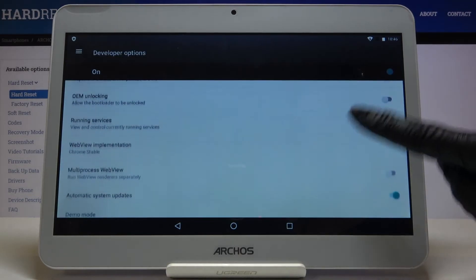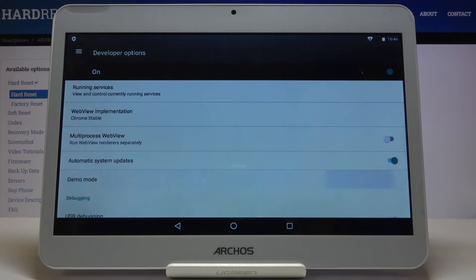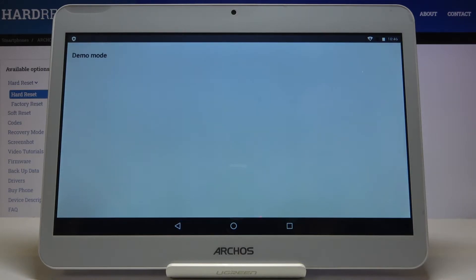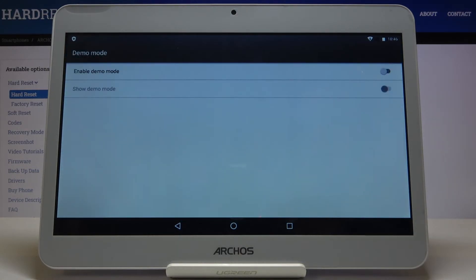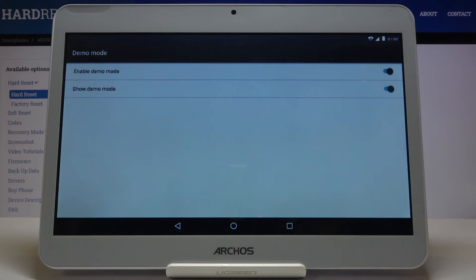Scroll down a bit and click on Demo Mode. Right here you can activate it by tapping on the switcher.